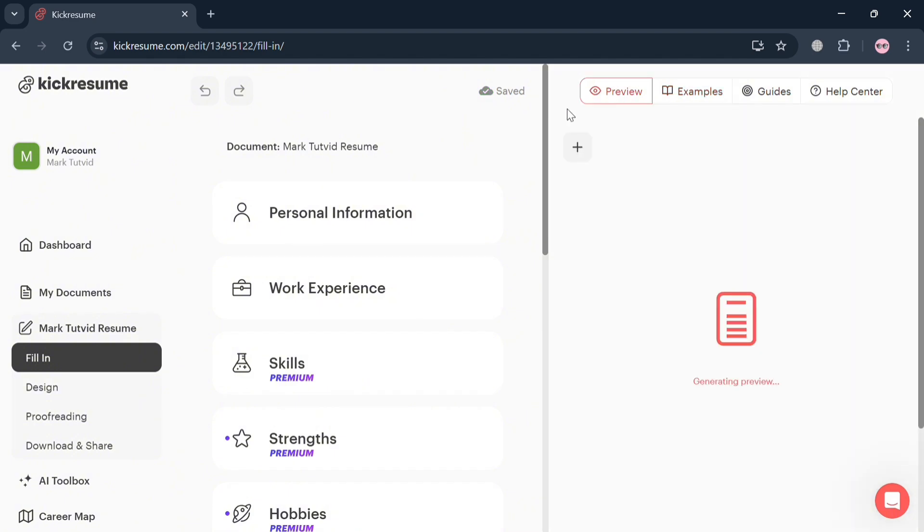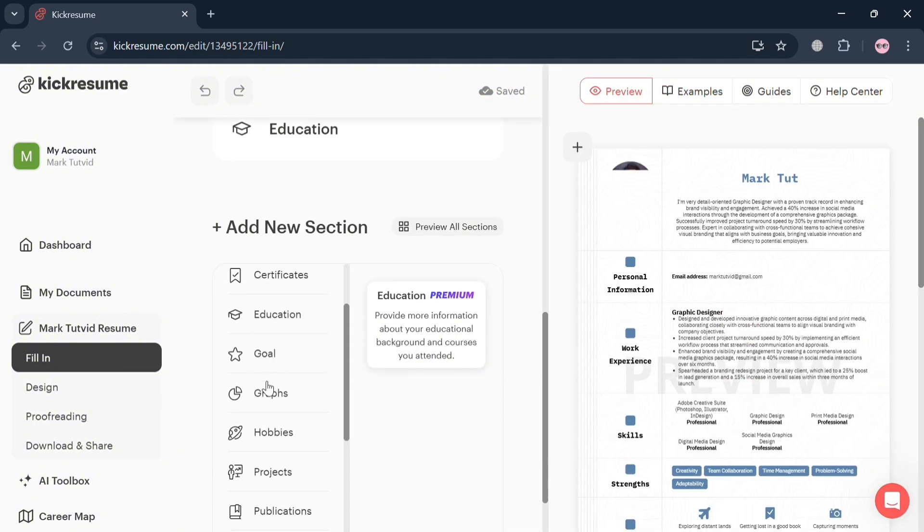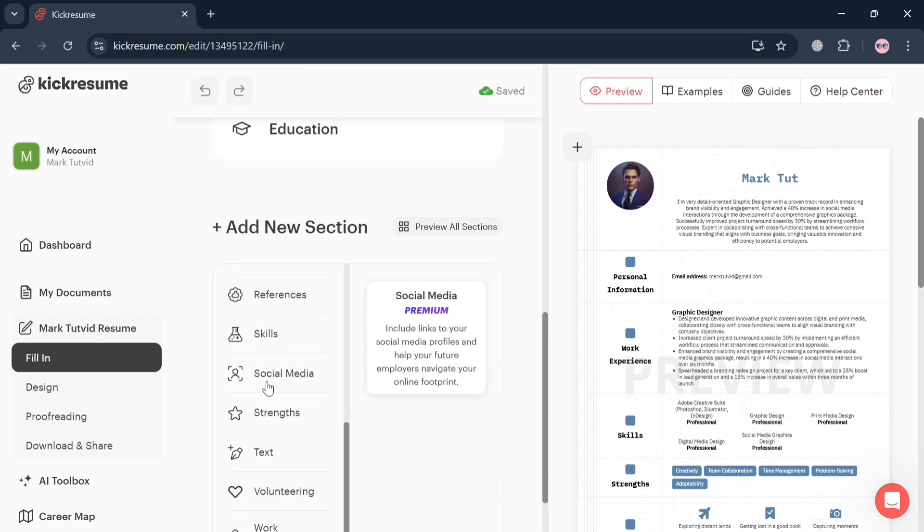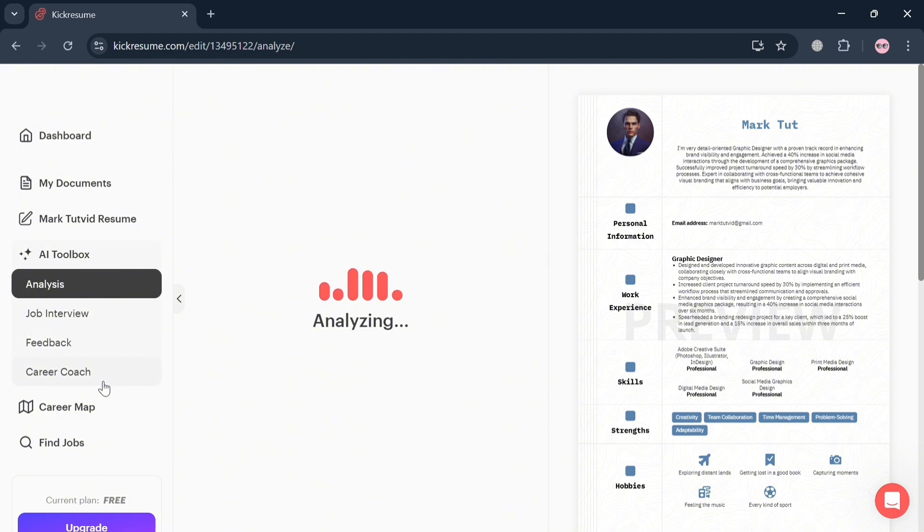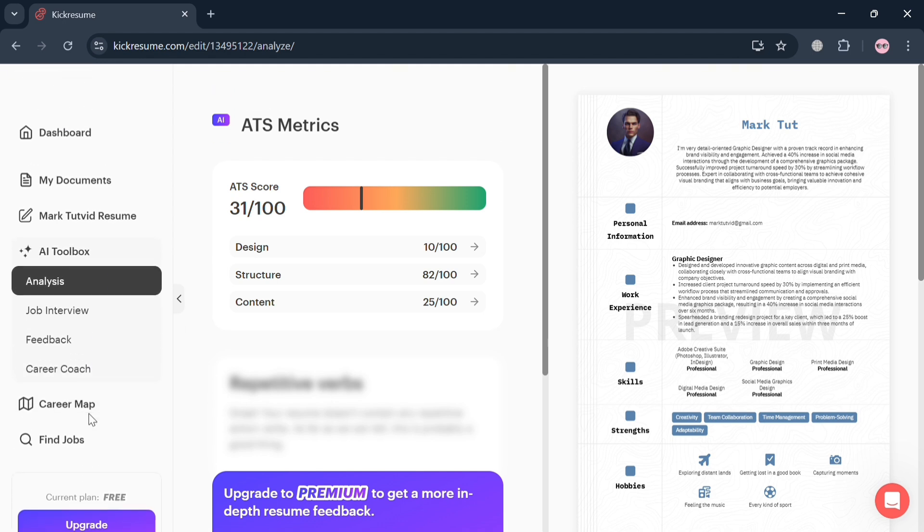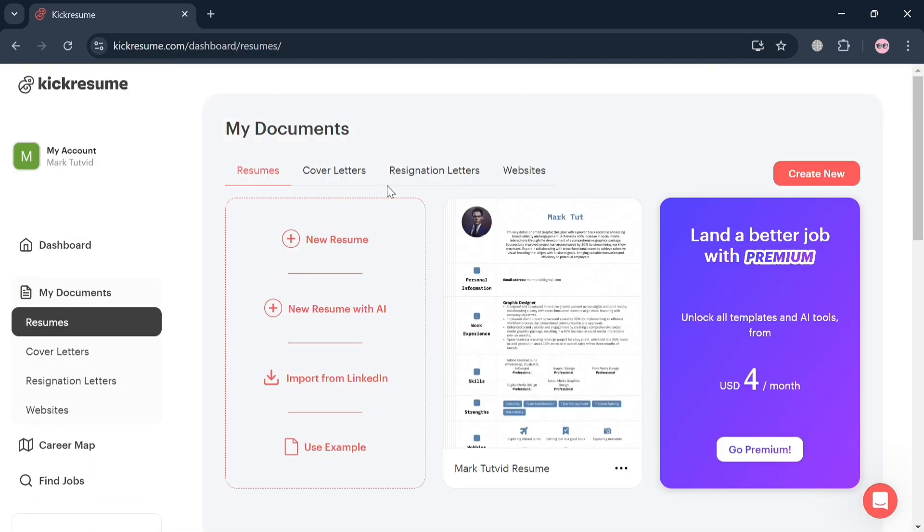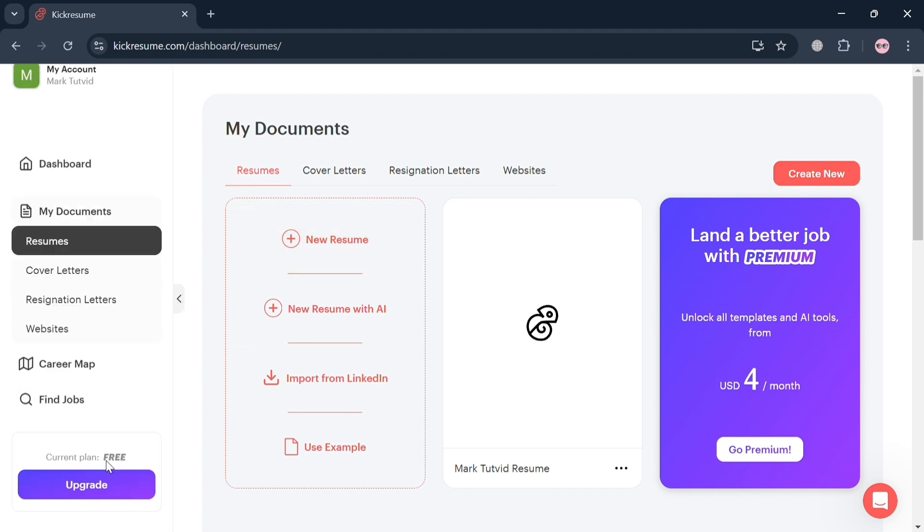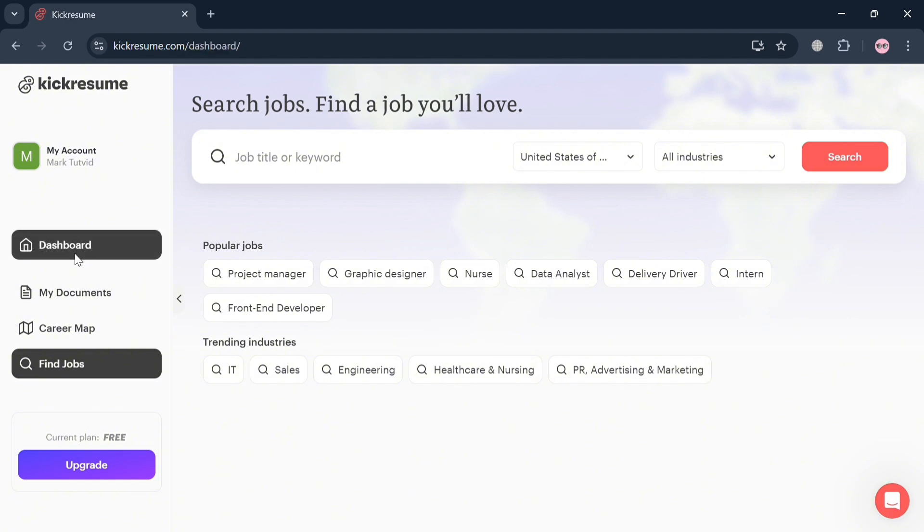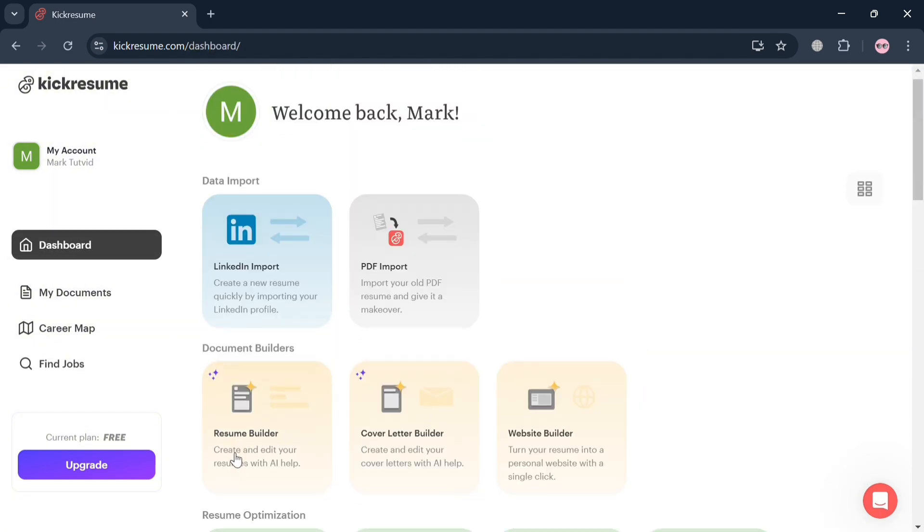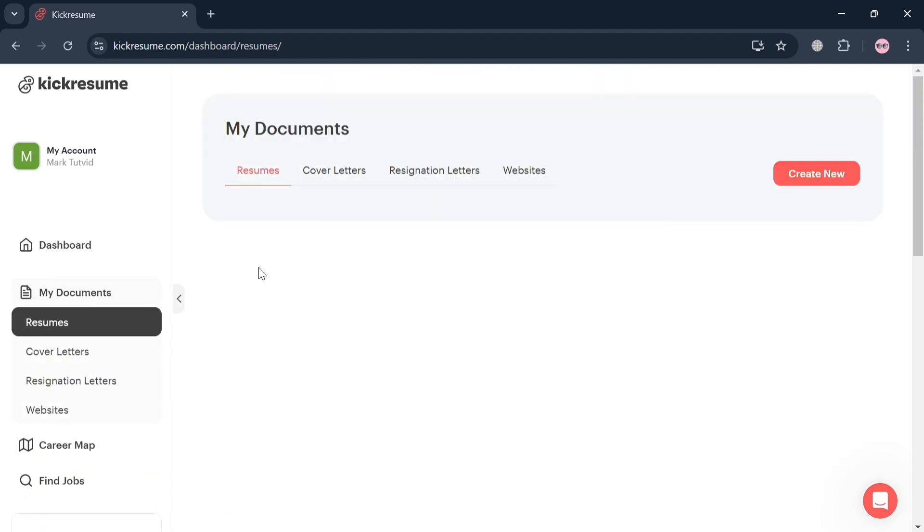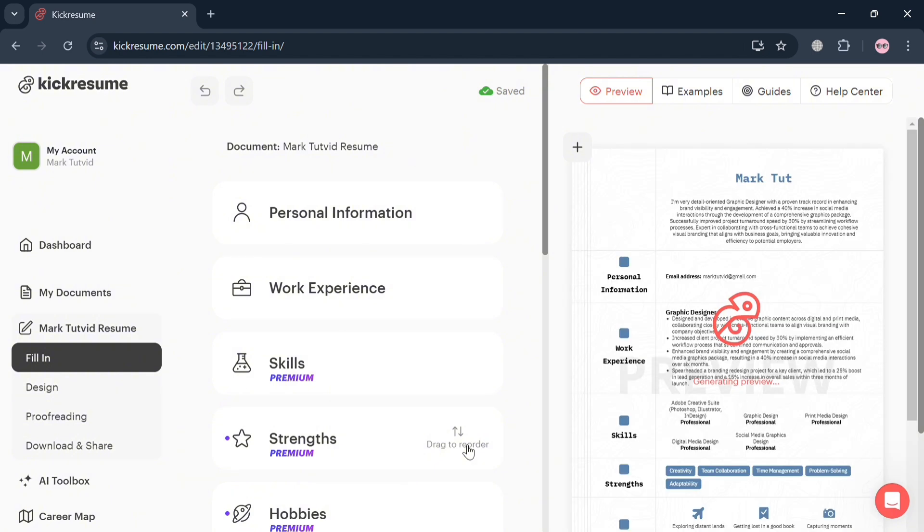Under the panel, you could navigate the Examples, Guides, Help Center, and many more. So basically, creating a resume using Cake Resume is essential for job seekers aiming to make a strong impression in today's competitive job market. On the left side panel, we can see the AI Toolbox, Analysis, Job Interview Feedback, Career Coach, and many more. This platform offers an intuitive and user-friendly interface that simplifies the resume building process, allowing users to generate professional documents quickly and efficiently. With over 40 customizable templates designed by experts, Cake Resume ensures that each resume not only looks appealing but is also optimized for applicant tracking systems, which many employers use to screen applications.